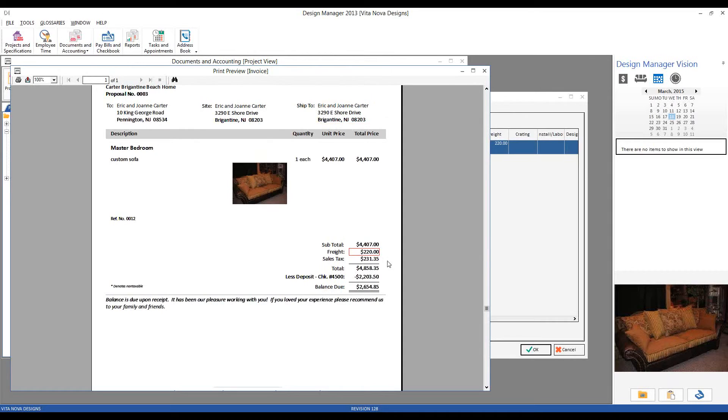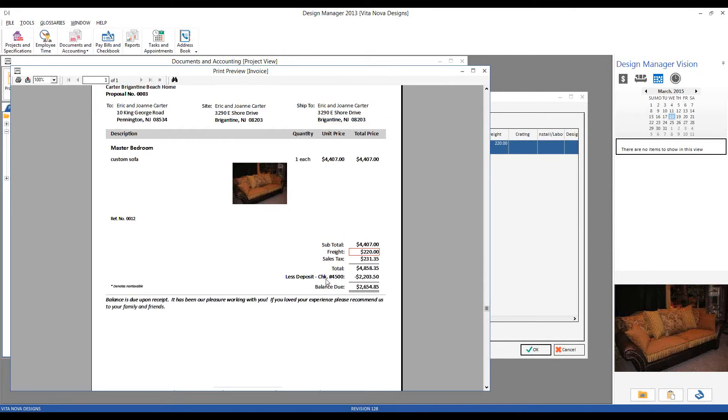We then recalculate the sales tax, have our total invoice amount. We can see our deposit, reducing the balance due and even the client's check number. And there's our balance due of $2,654.85.